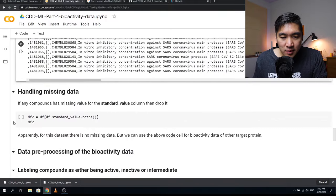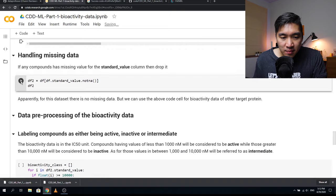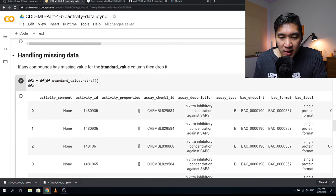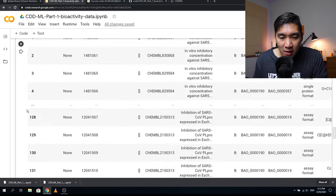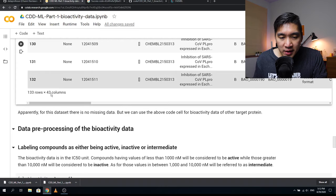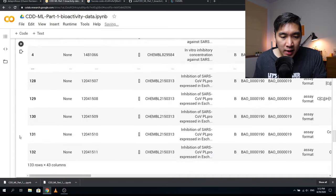In the next step, we do some handling of missing data if there is any, and drop compounds with missing standard values. For this dataset, there appears to be no missing data. However, this code will come in handy for other datasets where missing data exists.